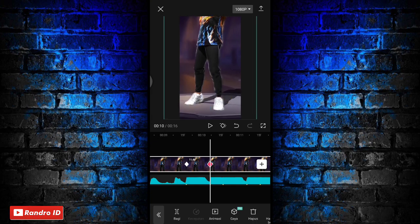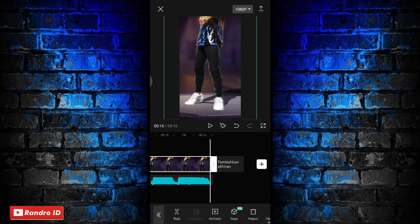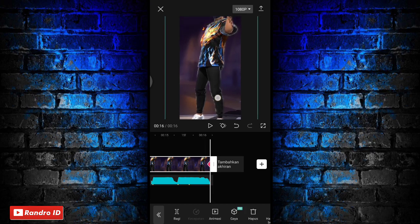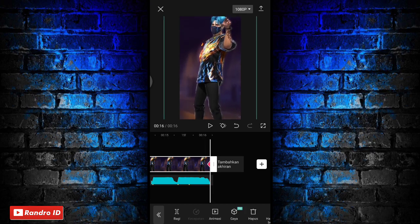Jika sudah disini langkah selanjutnya, kalian geser ke bagian akhir mentahan fotonya. Di bagian mentahan akhir foto ini, kalian geser mentahan fotonya ke bagian atas seperti ini. Sampai mentok ke atas ya.